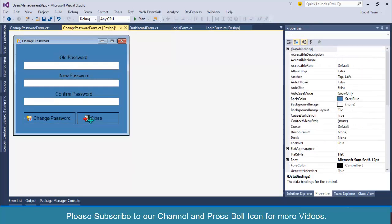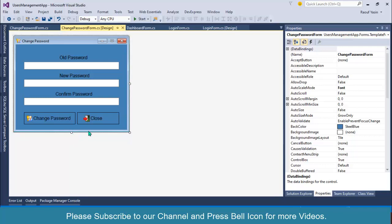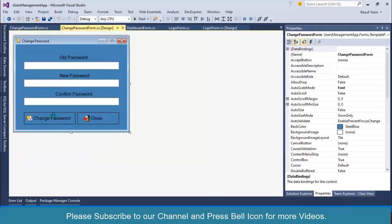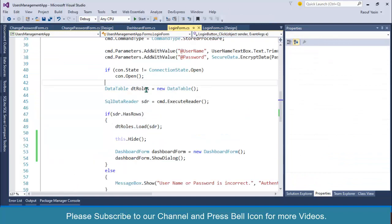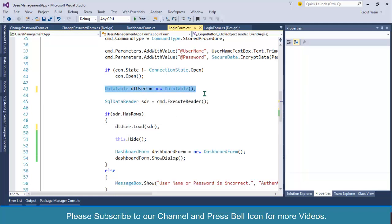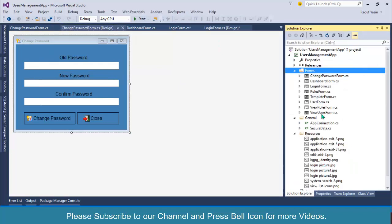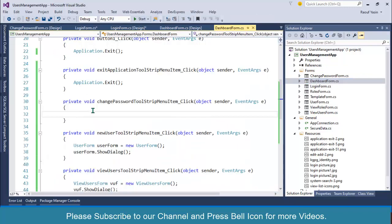This is our change password form. First of all, understand the scenario: any logged in user will be able to change its password. So we must think how we pass information from the login form to here so this form knows who is the logged in user. That's why I created data table over here, I'll show you in a minute. Let me rename this one dt roles instead of dt user. Before that, go to our main menu form or dashboard form.